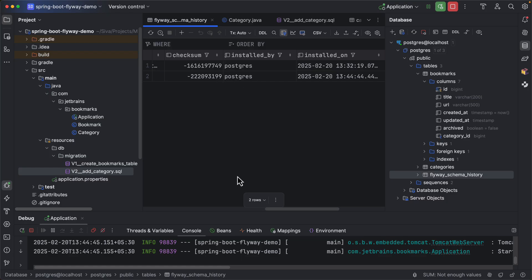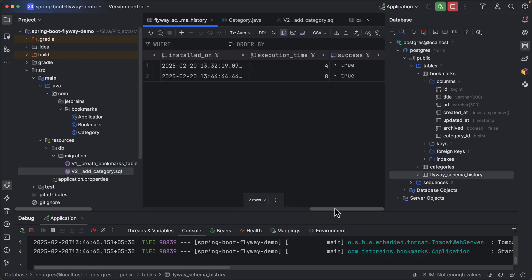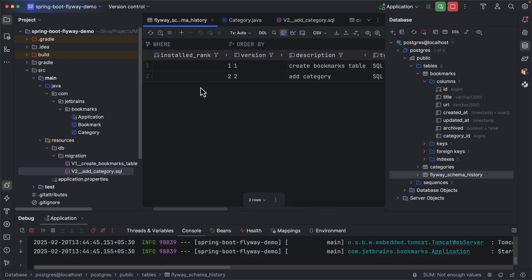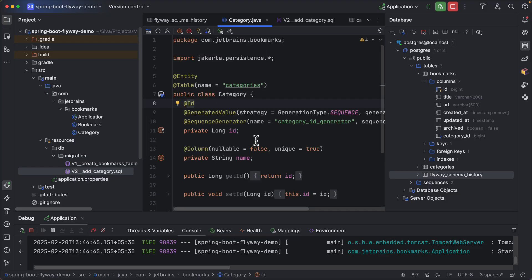So this is how IntelliJ can help you to work with flyway migrations from your JPA model. You don't have to write these migration scripts by hand if you are following a model first approach where you start with JPA entities instead of writing the database scripts first. You can use IntelliJ IDEA's feature to easily generate these scripts.